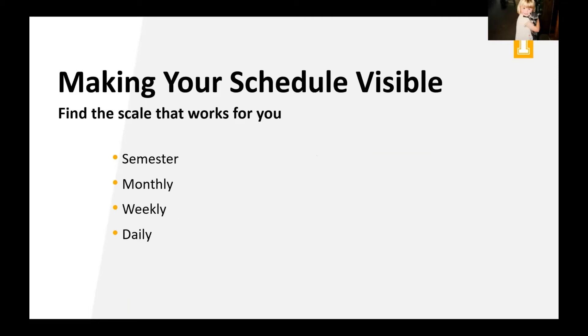So once you have that method, we want to talk about scale, right? So there's semester, monthly, weekly, daily, hourly, the five-year plan. They're all different scales for scheduling. So let's go through sort of what those scales are and what's useful and not useful about them.